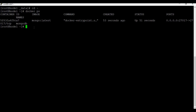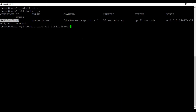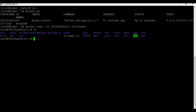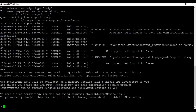Now let's connect to the Docker container. Use the command 'docker exec -it' followed by the container name and 'bin/bash'. We are now inside the container. Let's connect to the database by running the 'mongod' command.